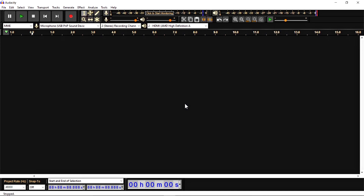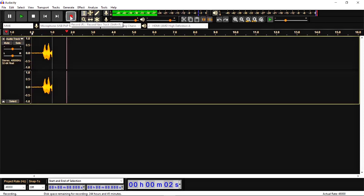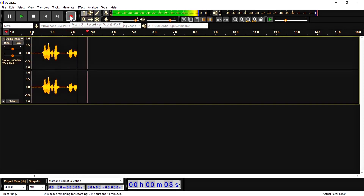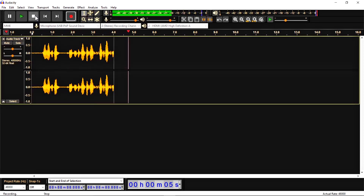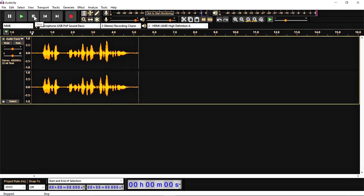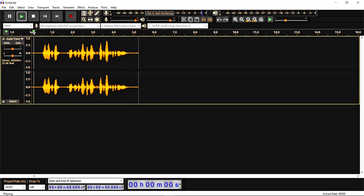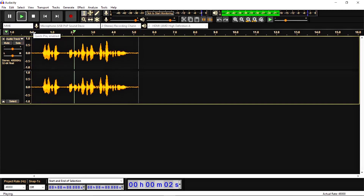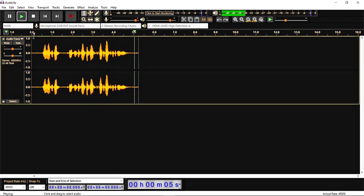First, I'm going to record my voice as a sample. "Hey everyone, this is the sample test for the Audacity tutorial." Okay, so here I recorded my voice for the demonstration.